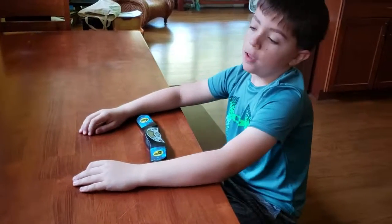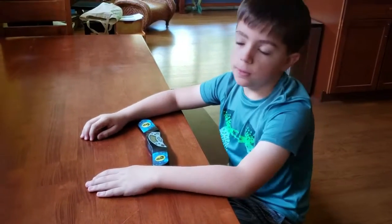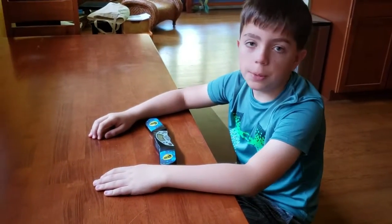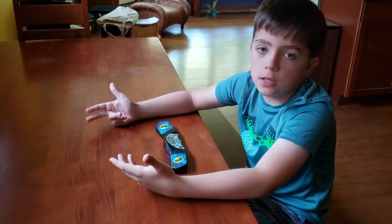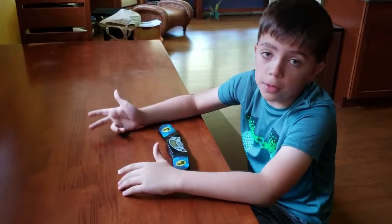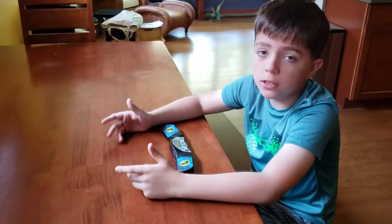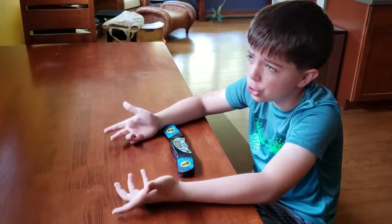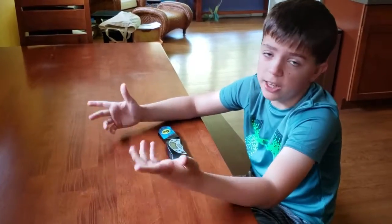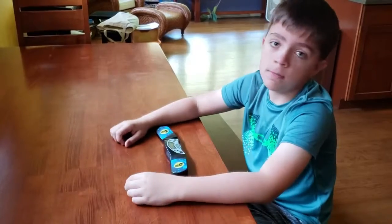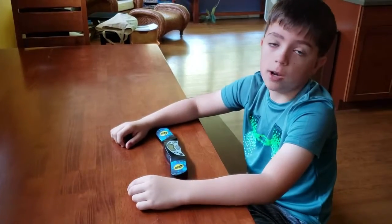Hey, what's up guys, it's Wolfkeeper. Today I'm going to be teaching you a few phrases that you've probably heard about but aren't really sure what they mean, so let's just get started.